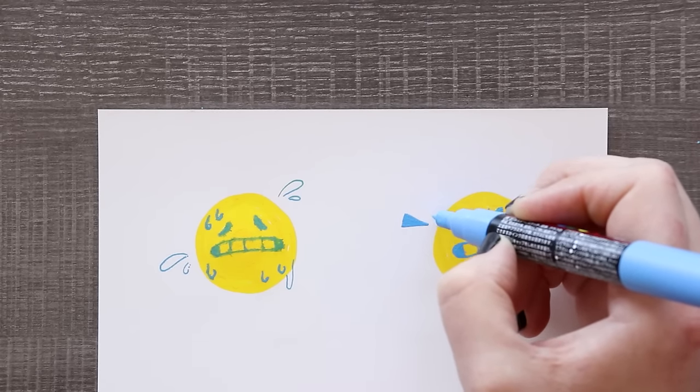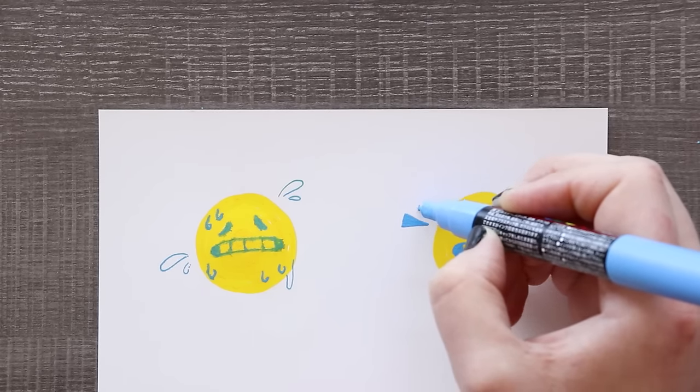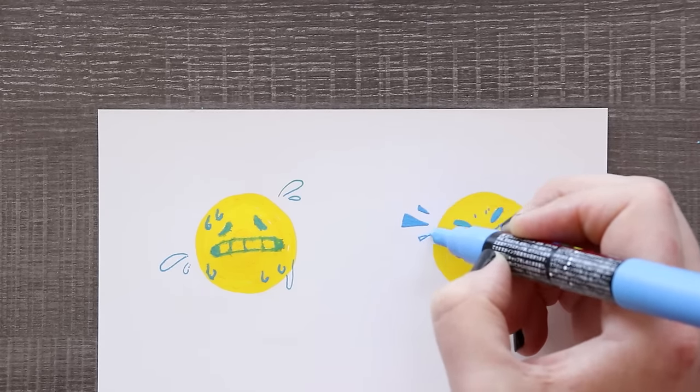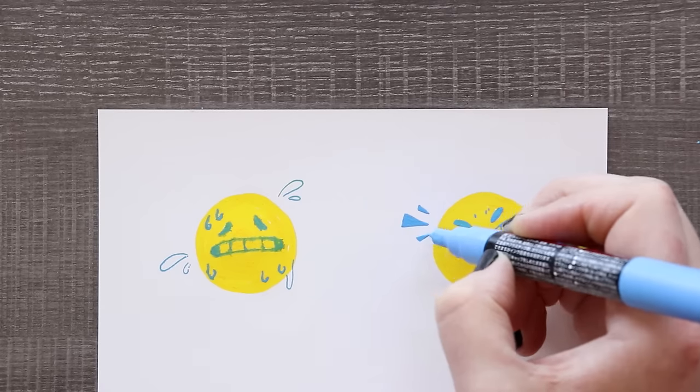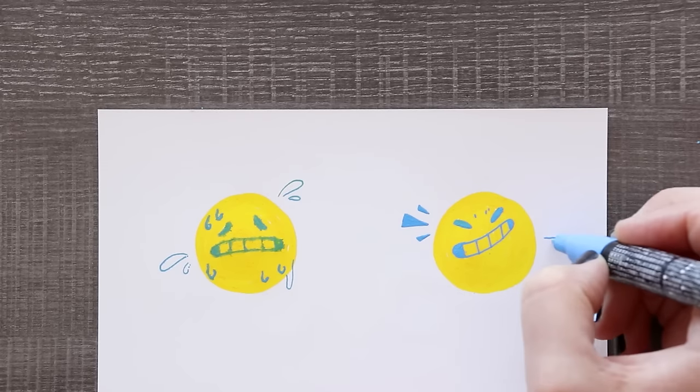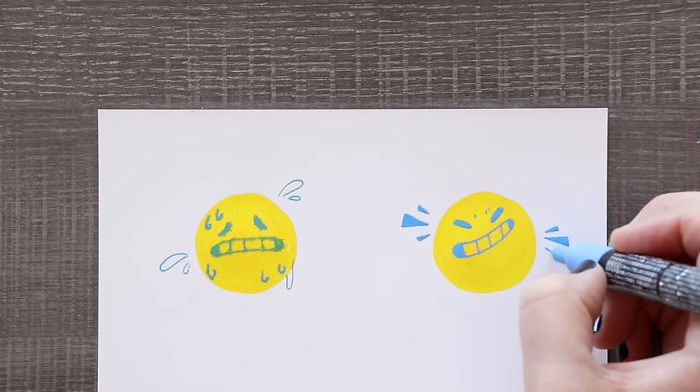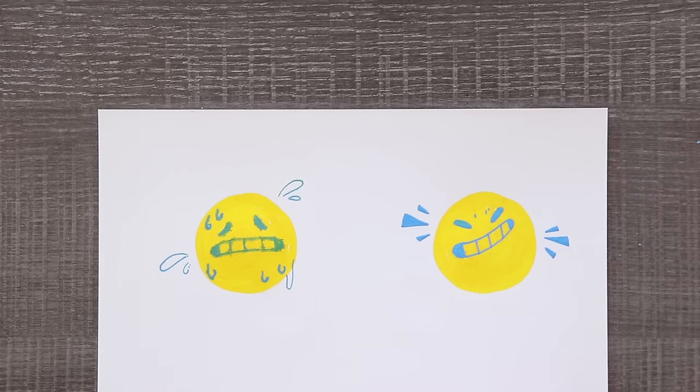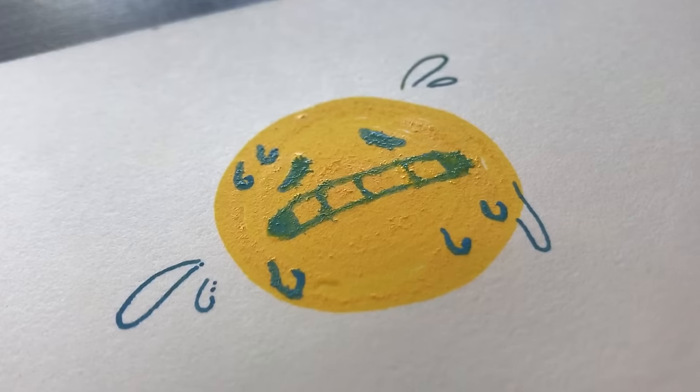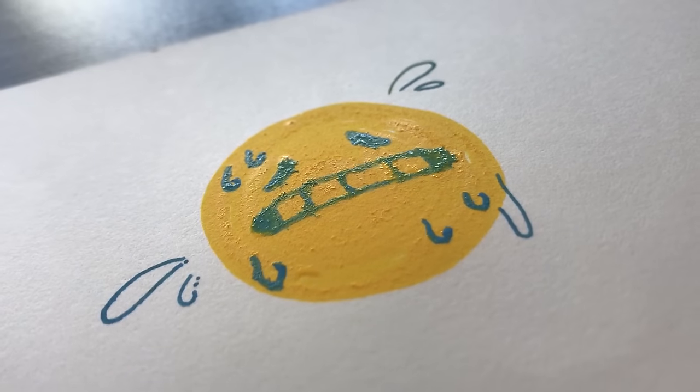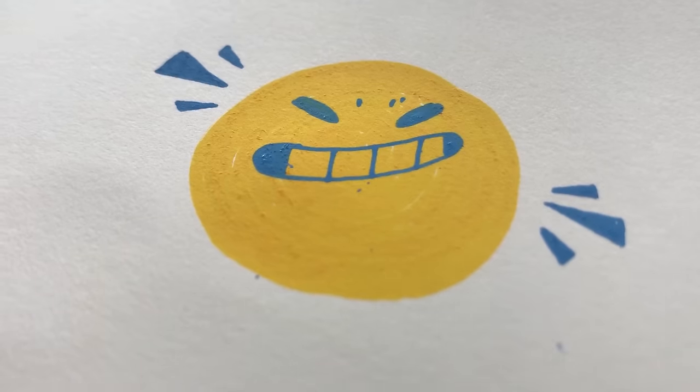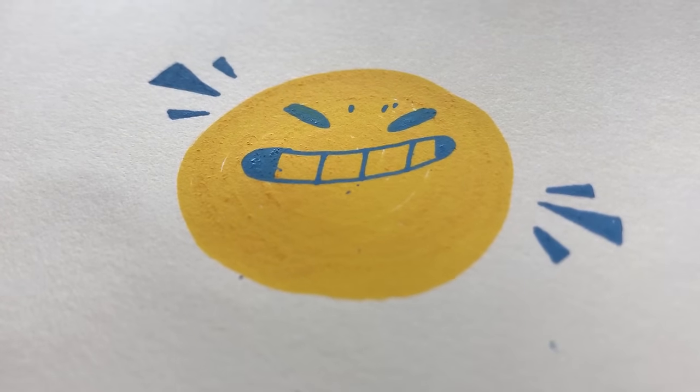If you find your paint is taking a long time to dry, maybe you are applying too much. The more paint on your paper the longer it will take to dry. Also, hair dryers work great for speeding up this process.